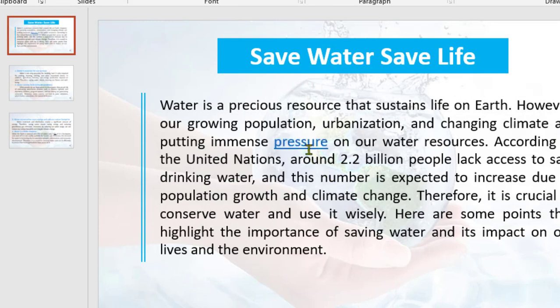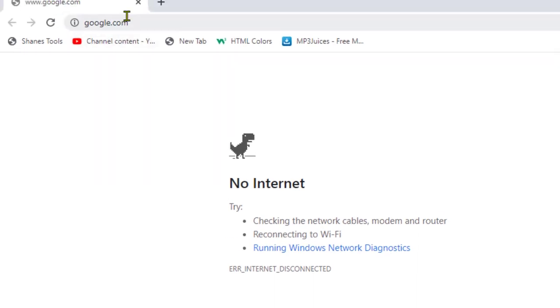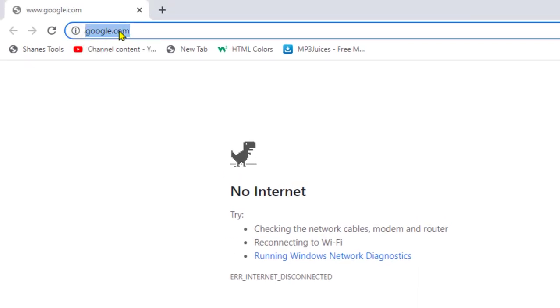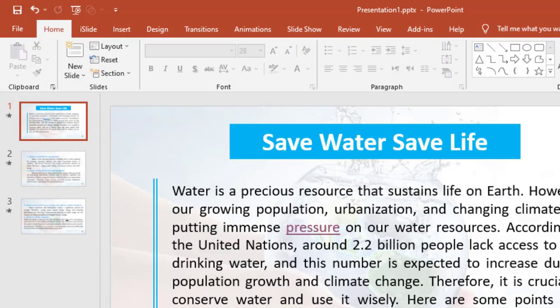To access this URL, just press the Ctrl or Command key and click on the word. The link will open in the browser. Thanks for watching — if you like this video, please don't forget to subscribe to my YouTube channel for more interesting videos.